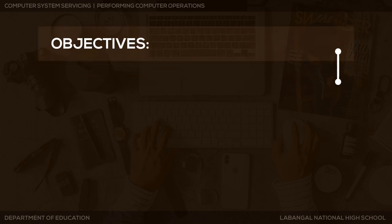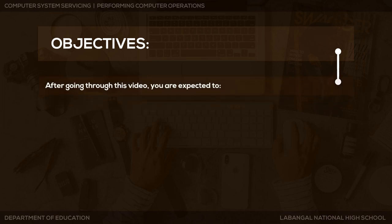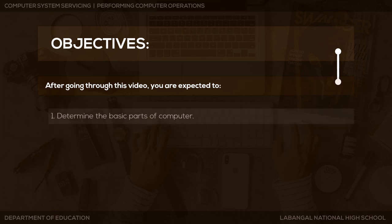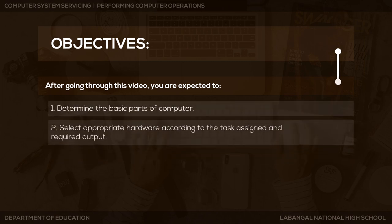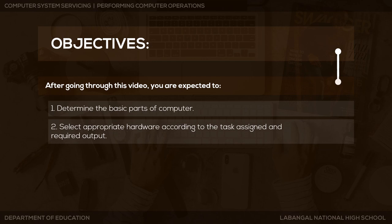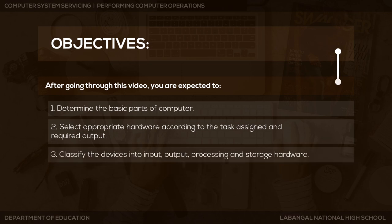Let me read you the objectives of our lesson. After going through this video, you are expected to: 1. Determine the basic parts of a computer. 2. Select appropriate hardware according to the task assigned and required output. 3. Classify the devices into input, output, processing, and storage hardware.